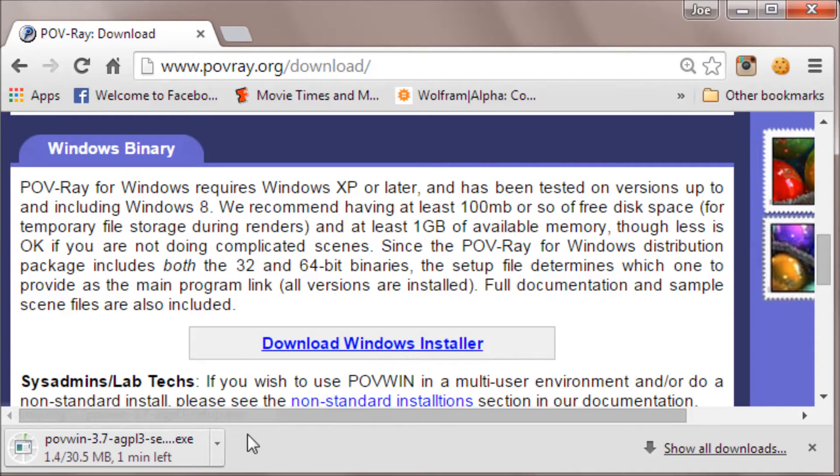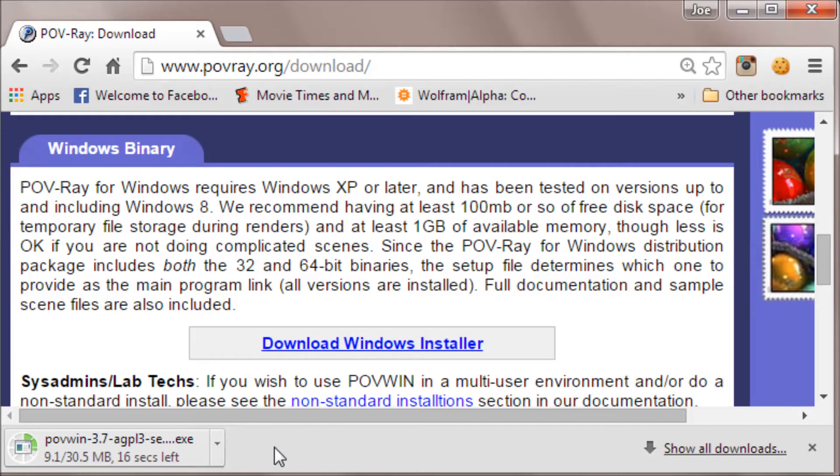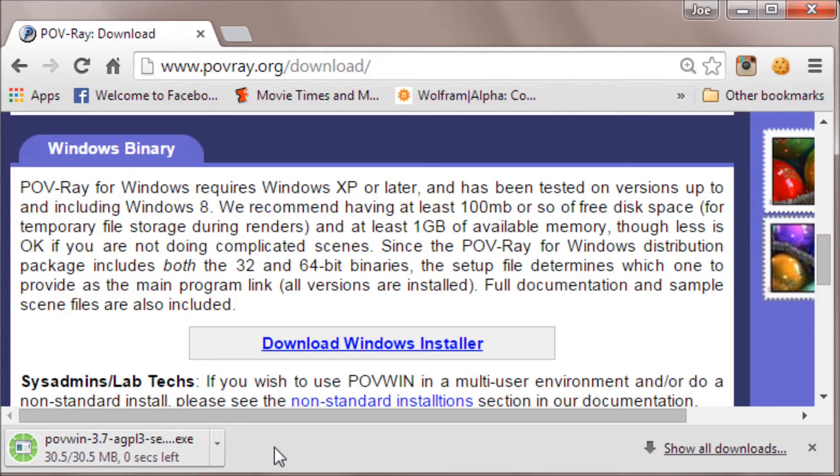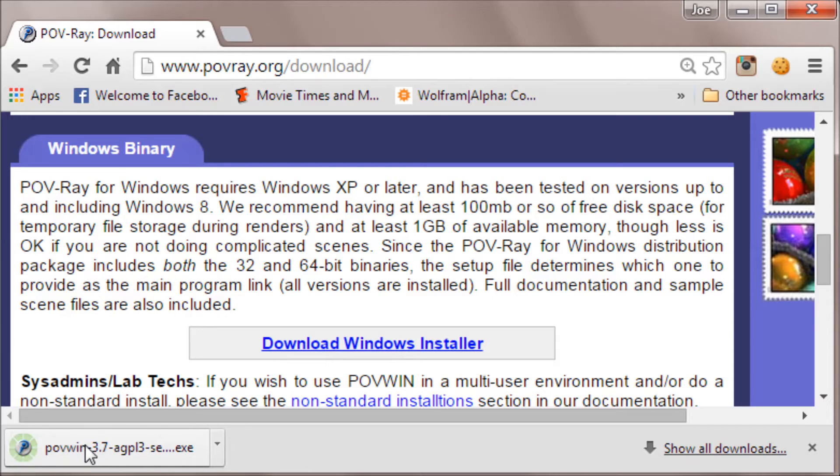As you can see, when you do that, it takes a little while to bring the file in. You have to wait until it's finished loading. Once it's finished loading, you can click on that program there.